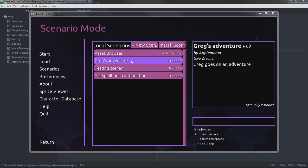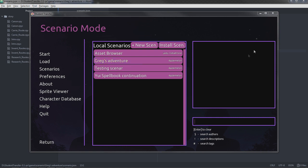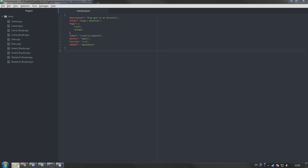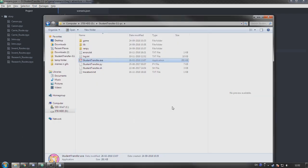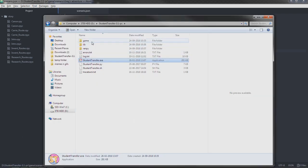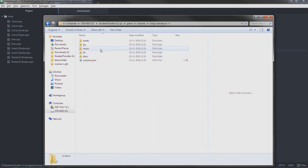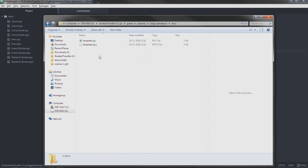Something that can show characters, show backgrounds, all that kind of stuff. First off, I'm going to close this. We were in the scenario.json file, but now we're going to go into our scenario, Greg's Adventure, and we're going to open this one, template.rpy.